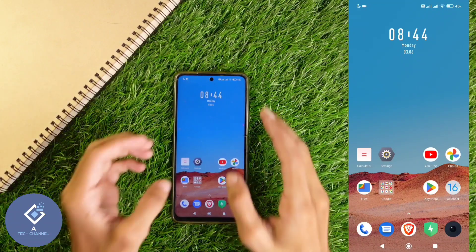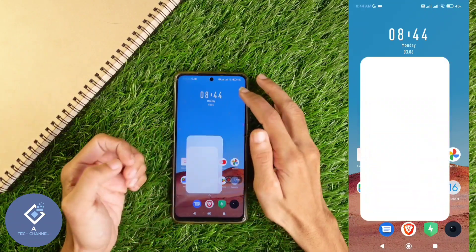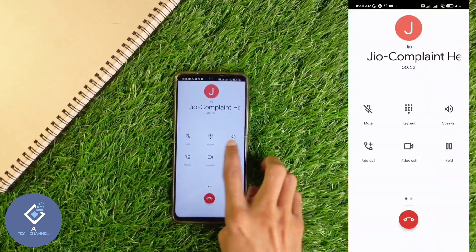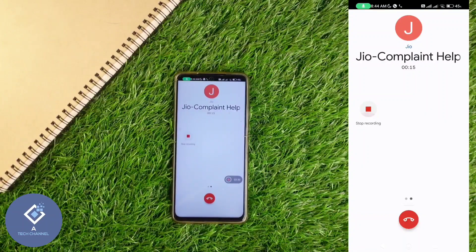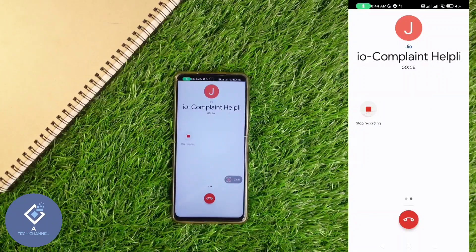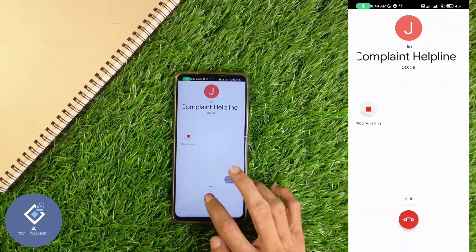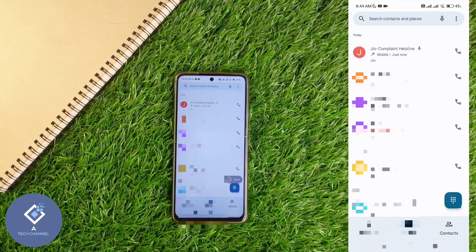For example, I am recording one call. Here you can see the record option. I am recording this call. After that, I am disconnecting this call. Now if you are searching in file manager, you will not be able to see that recording.